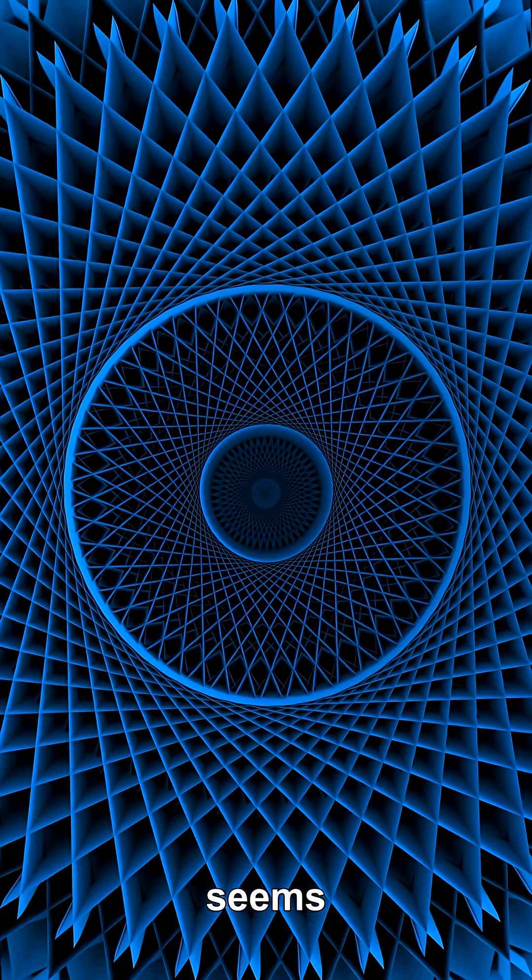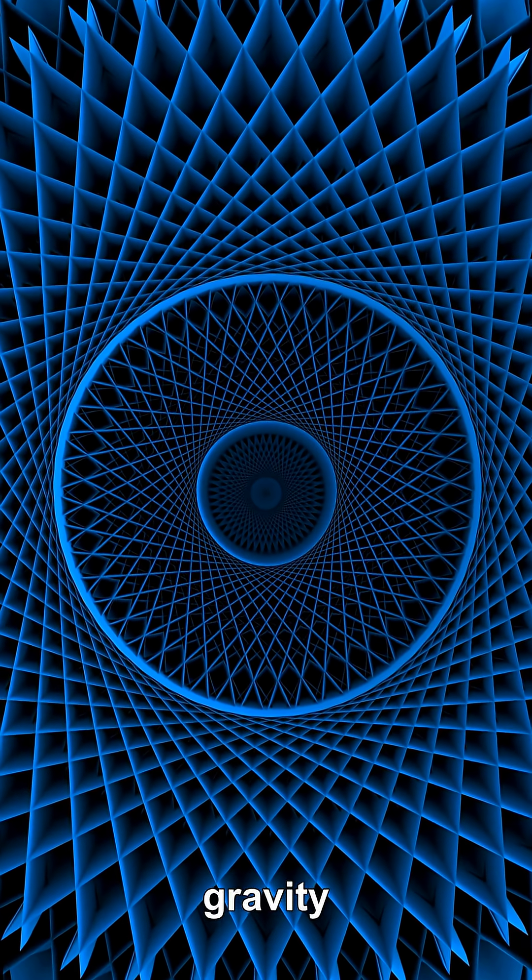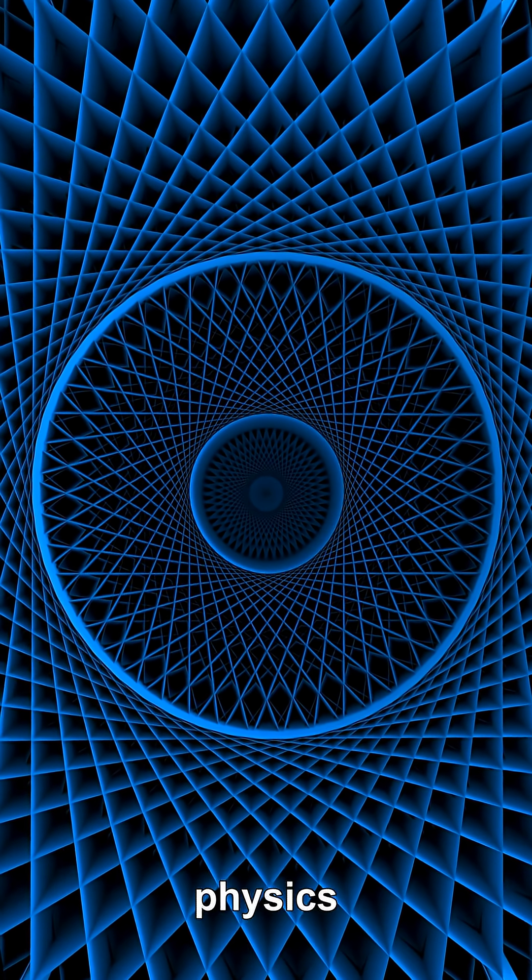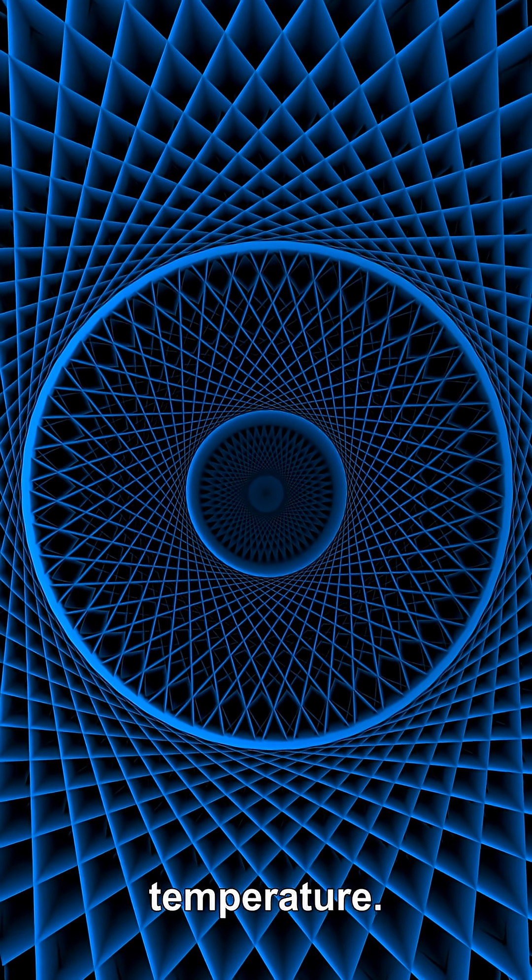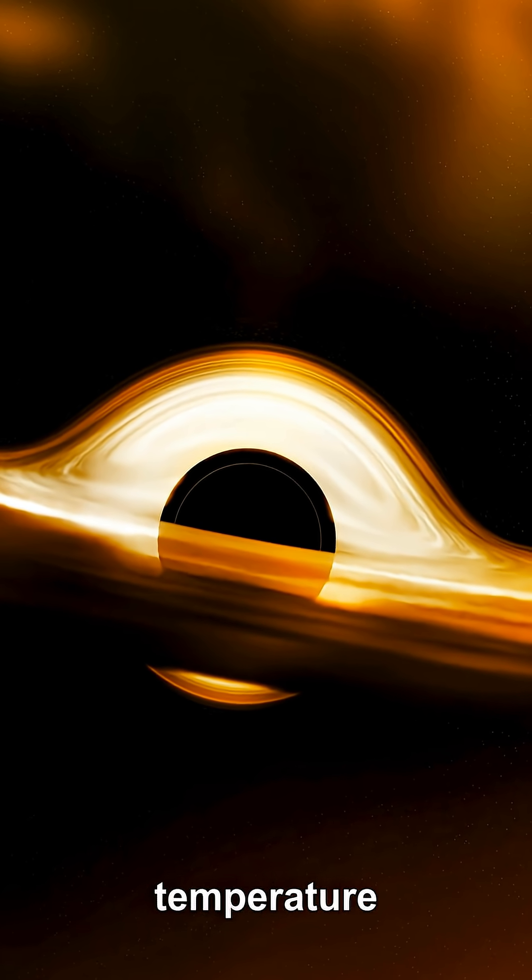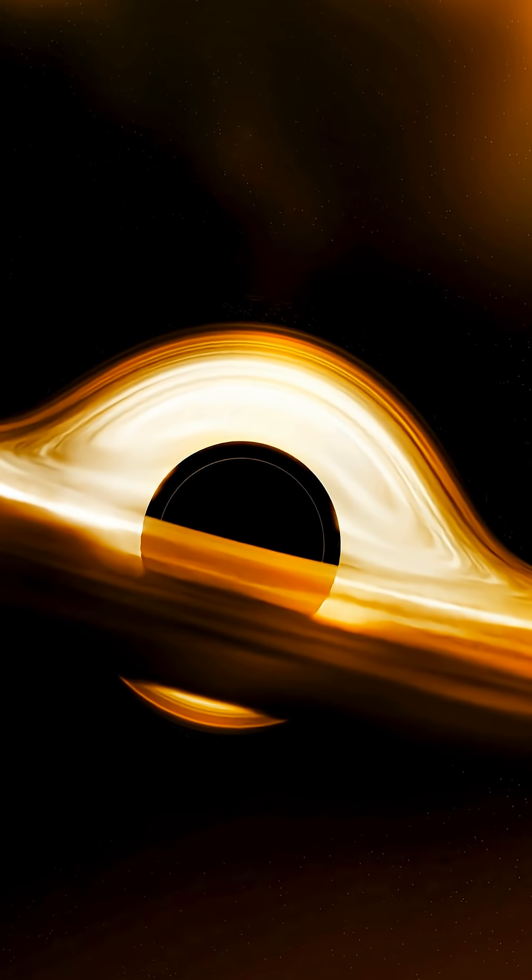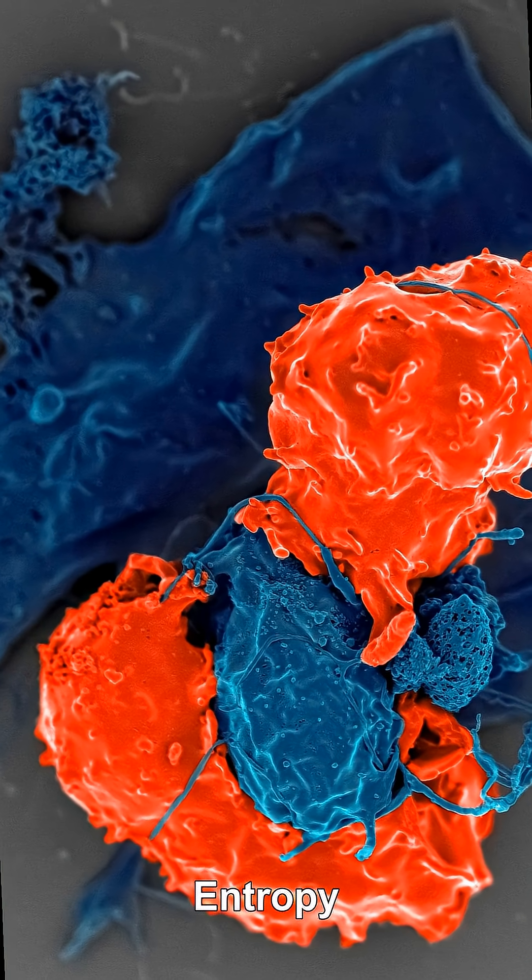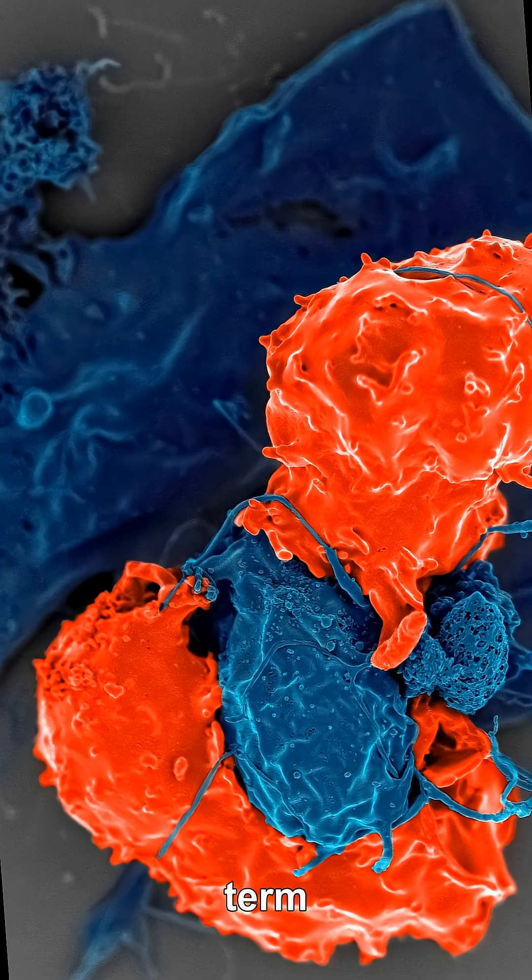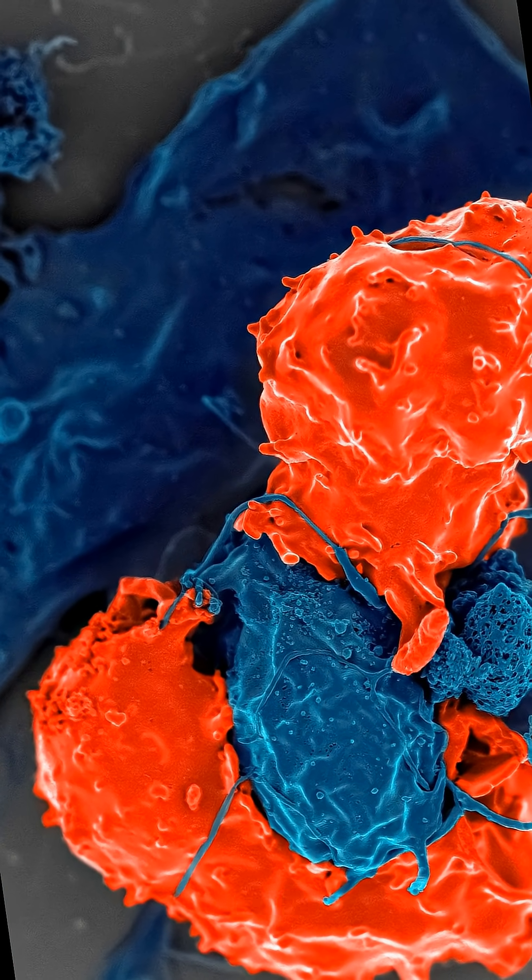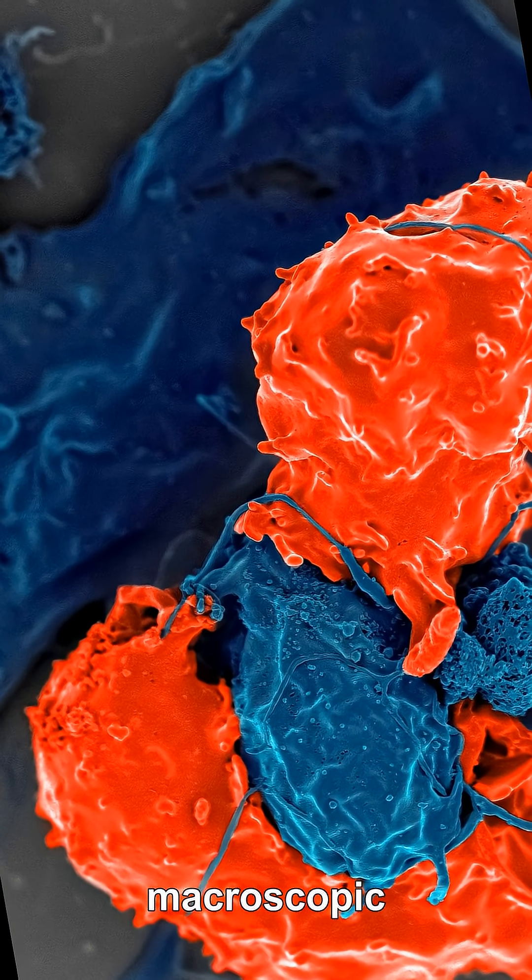A black hole seems to be just gravity and geometry, yet physics assigns it a temperature. A black hole's temperature is really about information, not atoms. Entropy is the physics term for how many microscopic states can hide behind the same macroscopic description, like countless molecular arrangements all reading as the same room temperature.